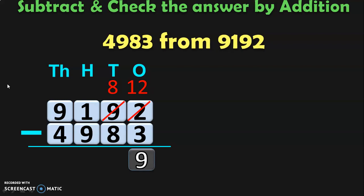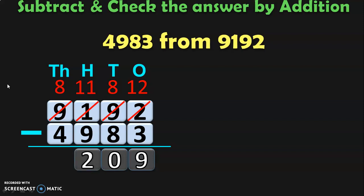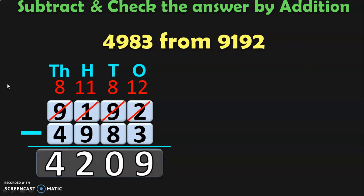In the 10s place, 8 minus 8 is 0. In the 100s place, 1 minus 9 cannot be done because 9 is greater than 1. So borrow from the 1000s place, which has 9 thousands. Regrouping gives 8 thousands plus 10 hundreds. You already have 1 hundred, so 10 plus 1 gives 11 hundreds. Subtract: 11 minus 9 in the 100s place is 2. In the 1000s place, 8 minus 4 is 4. So the difference between the two 4-digit numbers is 4209.